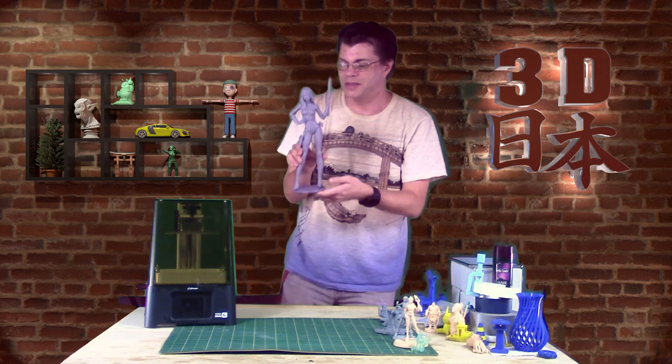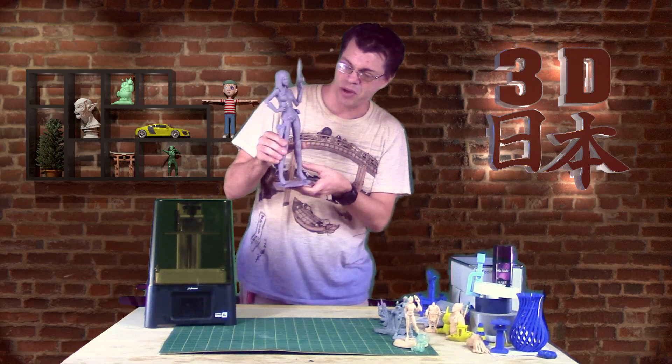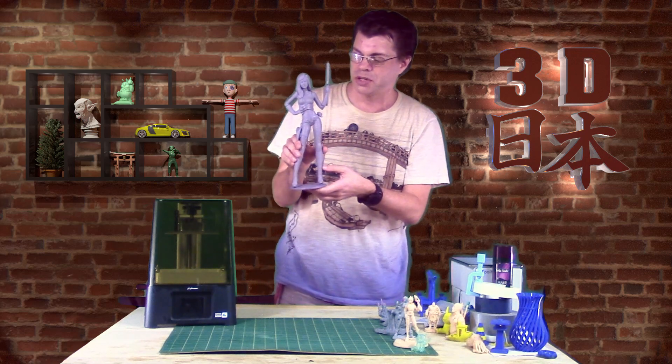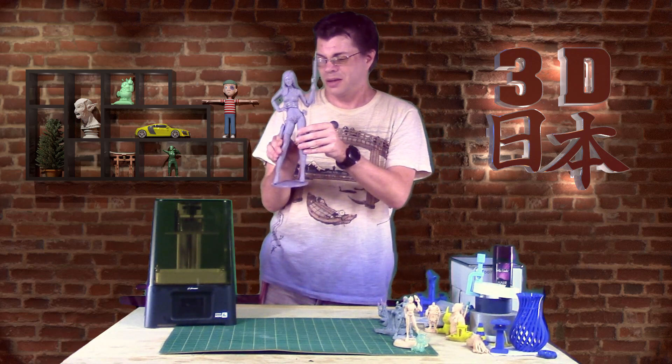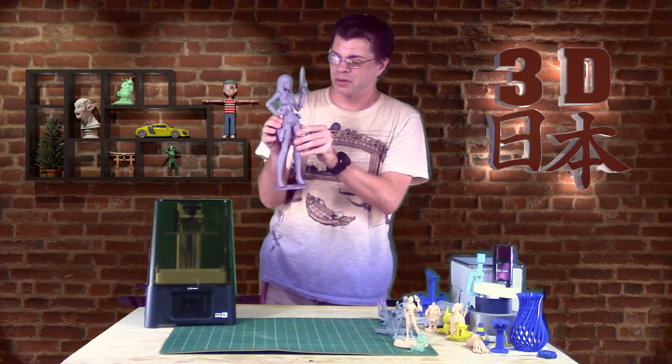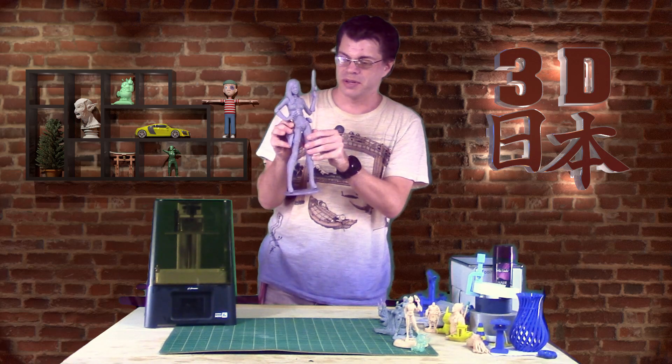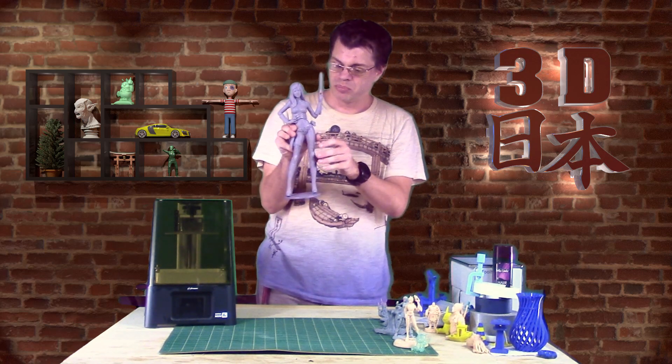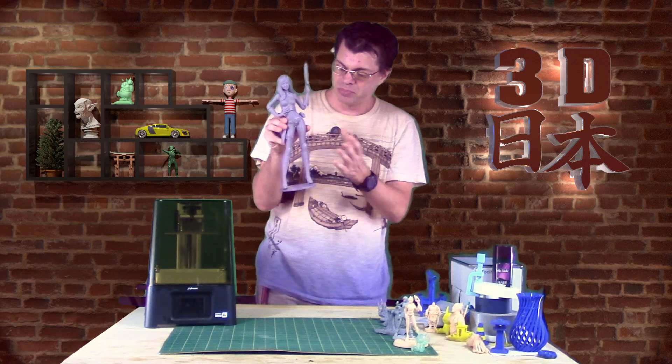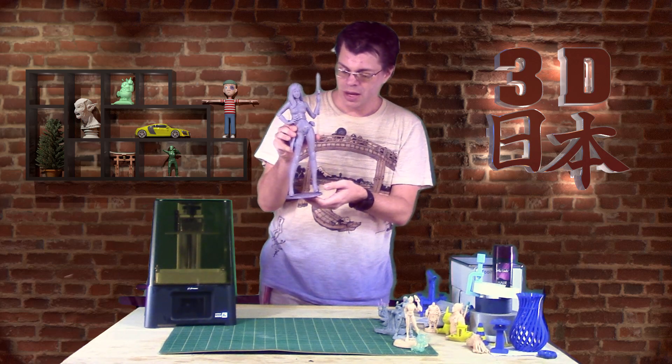Here she is. That is the Baroness from G.I. Joe. This took I had a few failures with this, but it printed very well overall.